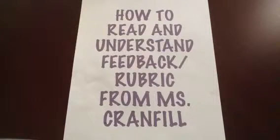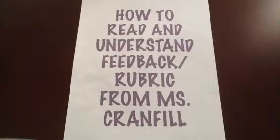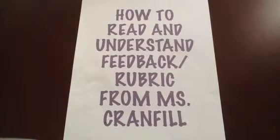Today's paper slide presentation is about how to read and understand feedback and a rubric from Ms. Cranfield. This is in reference to some piece of writing that you've submitted along the way in our class.